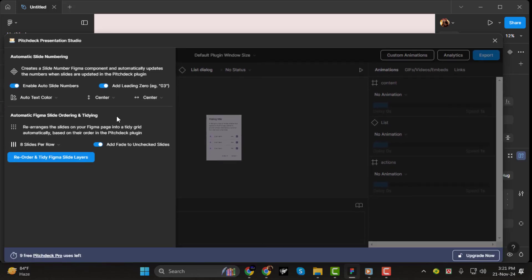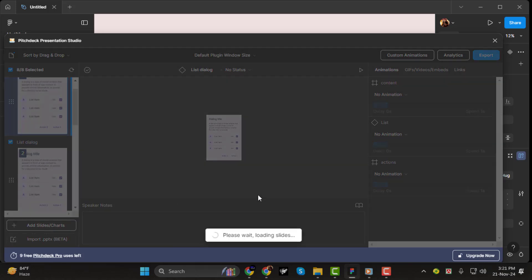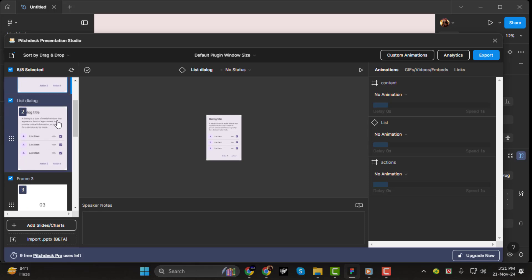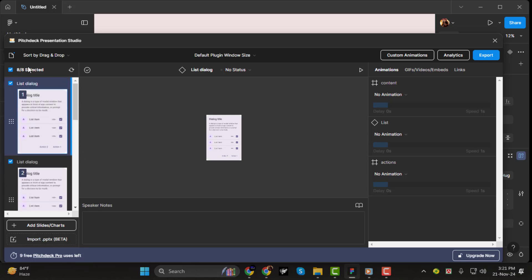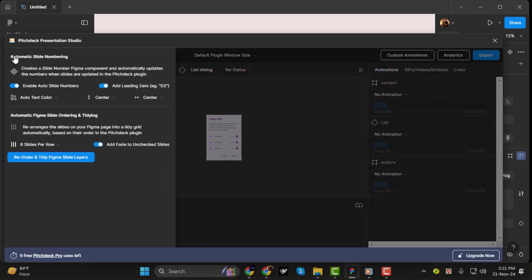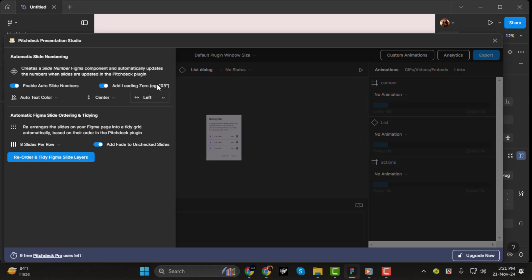Step 3. You can now position your page numbers. By default, they'll appear in the bottom right corner of each frame, but you can adjust this to the top right, top left, or even the center. Simply select your desired position and the plugin will automatically update the layout across all slides.